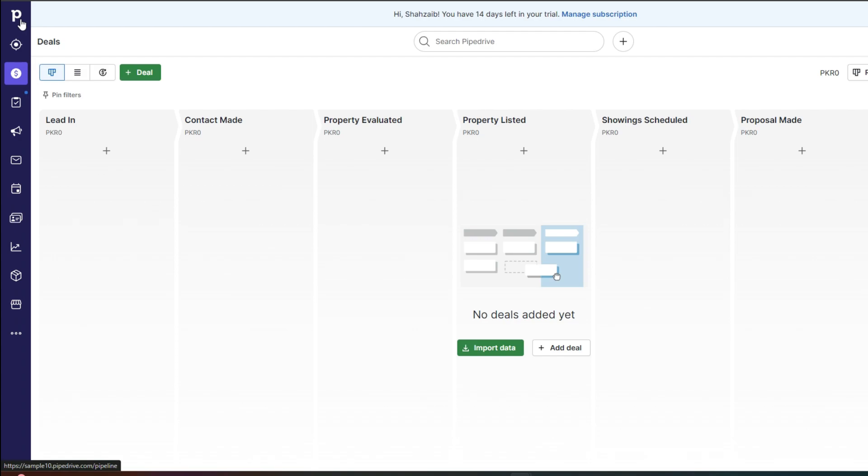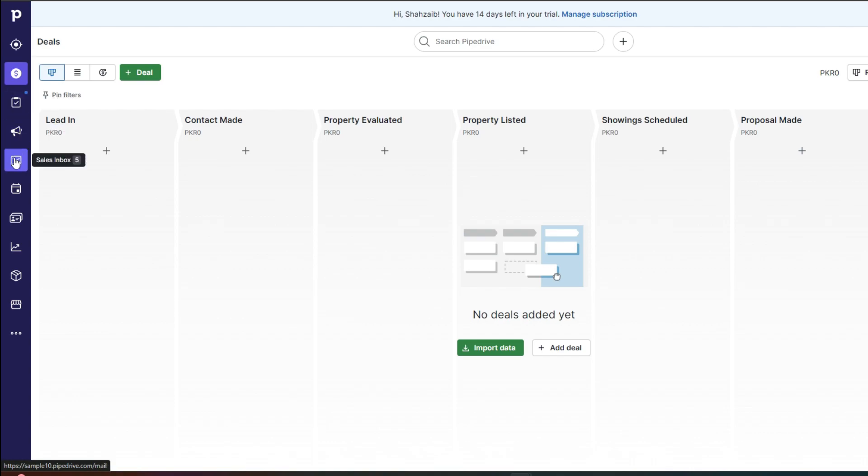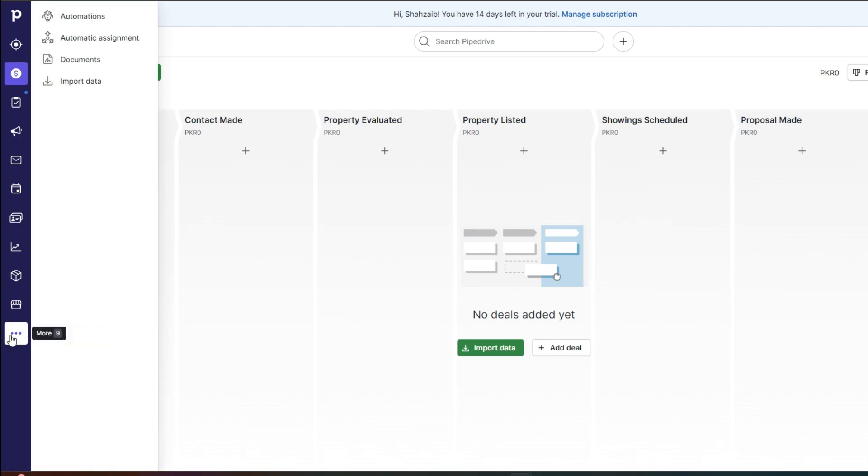On the left side of your screen, you're going to find this navigation panel where you will be seeing your leads, your deals, your projects and your campaigns. Then below that you have mailing options, activities, contacts and insights. Then you have product and marketplace. Then in your more section, you have automation documents and some data.